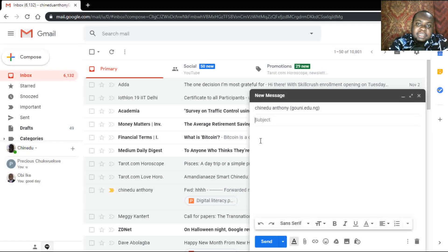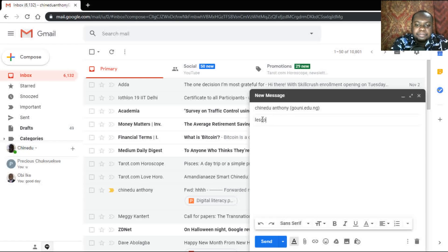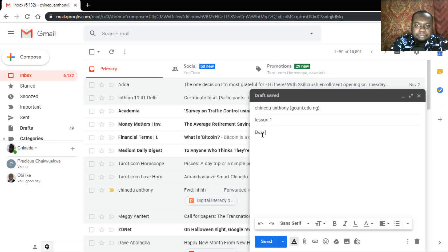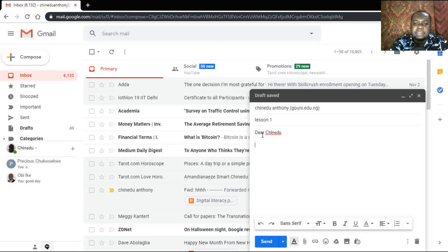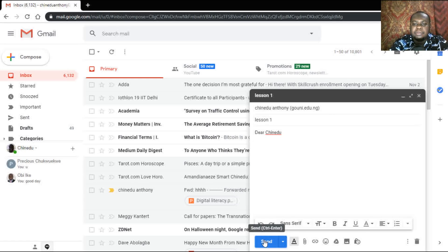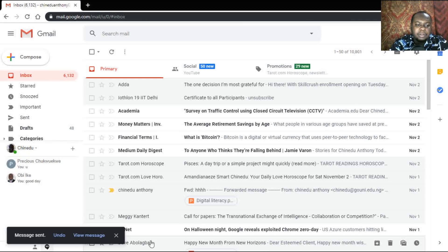For the purpose of this lesson, I'm going to send it to one receiver. Type in the email address, then type in the subject and the contents of the mail. That's how to compose a simple mail. When you're done, click on 'Send'. As you can see, the message is sent — you can undo or view the message.